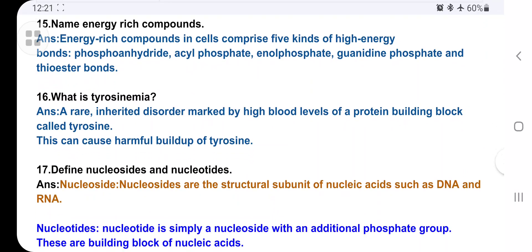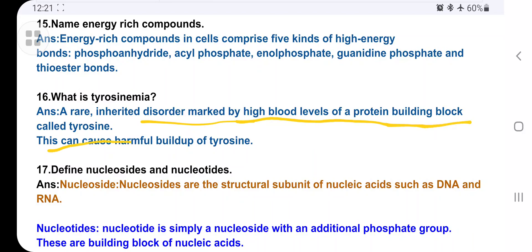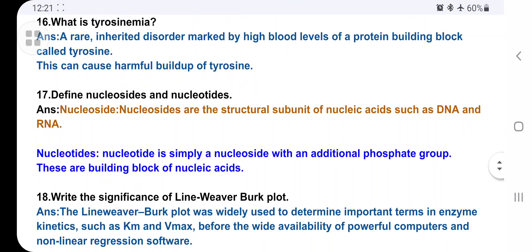What is tyrosinemia? Tyrosinemia is also an inherited disease marked by high blood levels of the protein building block called tyrosine. Excess tyrosine — which is an amino acid — causes a harmful buildup in the body, leading to tyrosinemia.